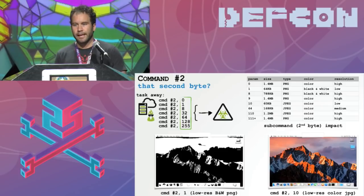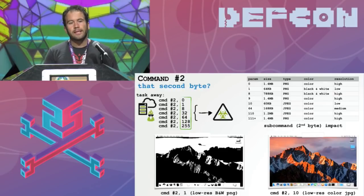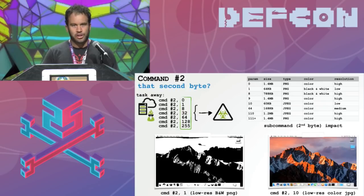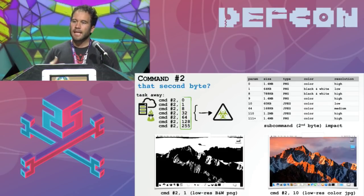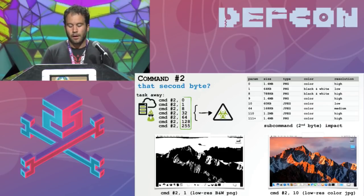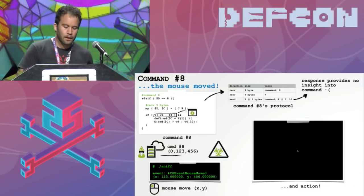Remember this command takes a second byte, and originally I had no idea what it was — I had sent a zero and it sent back a nice color PNG. But since we have the ability to task the malware, instead of spending time reverse engineering it, we keep tasking command number two and change the values of that second parameter. The table on the slide contains the results: that second byte influences the type and quality of the capture. For example, a value of one gives back a low-res black and white PNG, while a value of 10 gives a low-res color JPEG.